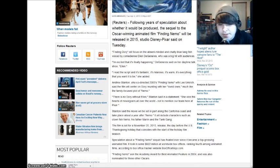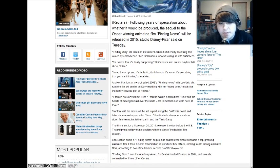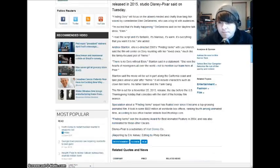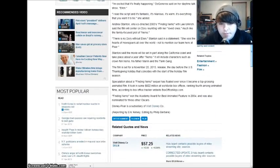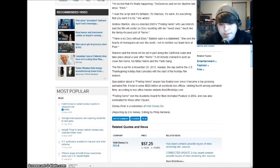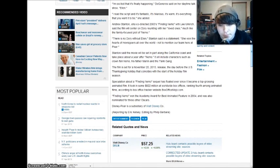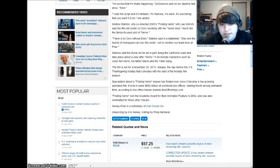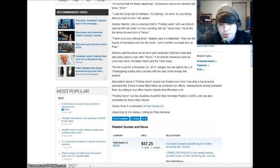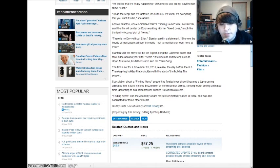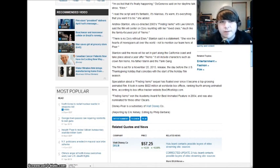I read the script and it's fantastic, it's hilarious, it's warm, it's everything that you'd want to be, she added. Blah, blah, blah, blah, blah. But yeah, let's see. Speculation about Finding Nemo sequels floated ever since it became a top-grossing animated film. It took in some $922 million at worldwide box offices, ranking fourth among animated films, according to boxofficemojo.com. Finding Nemo won the Academy Award for Best Animated Feature. That doesn't really matter to us right now, because right now we're talking about the sequel.